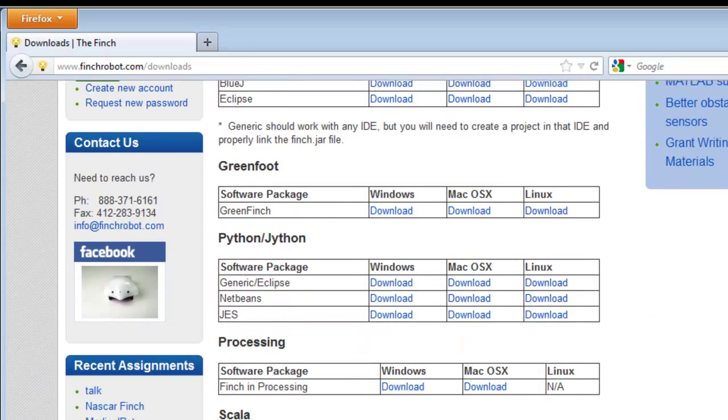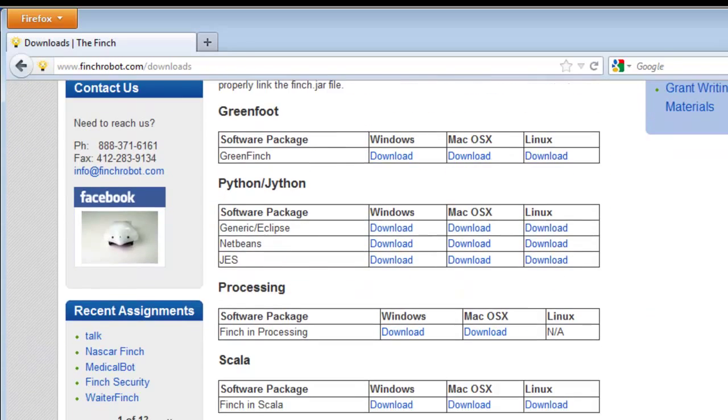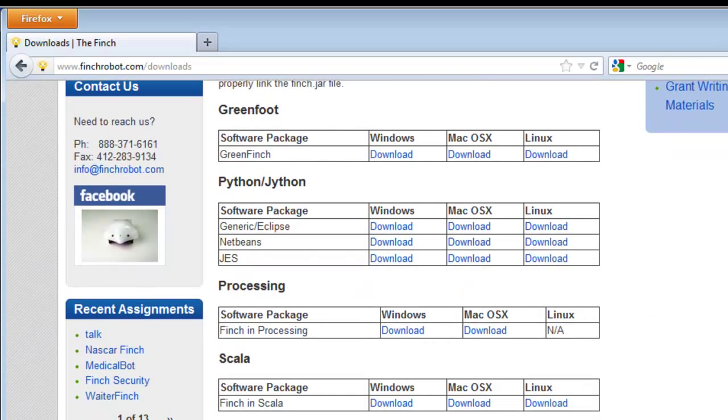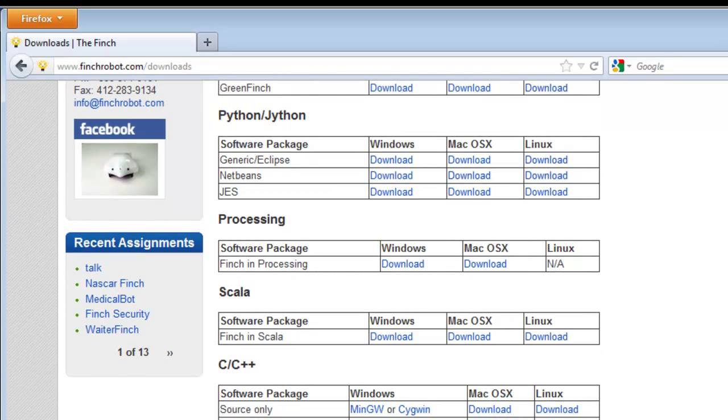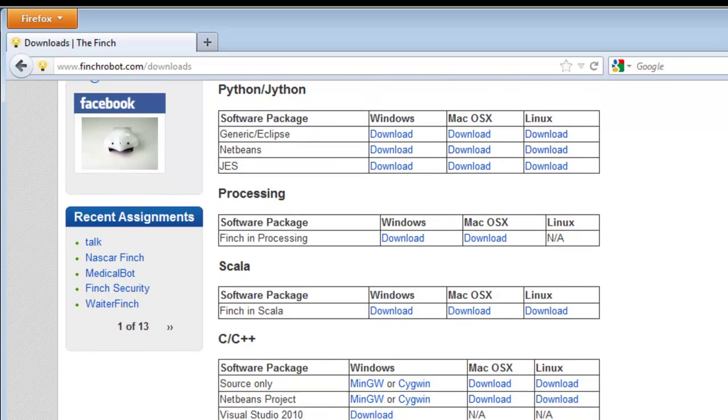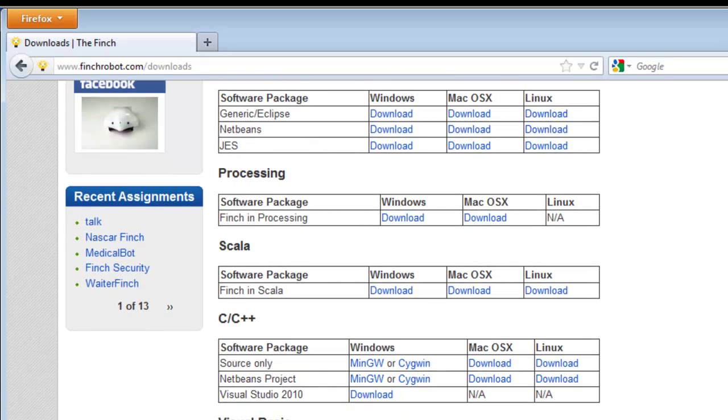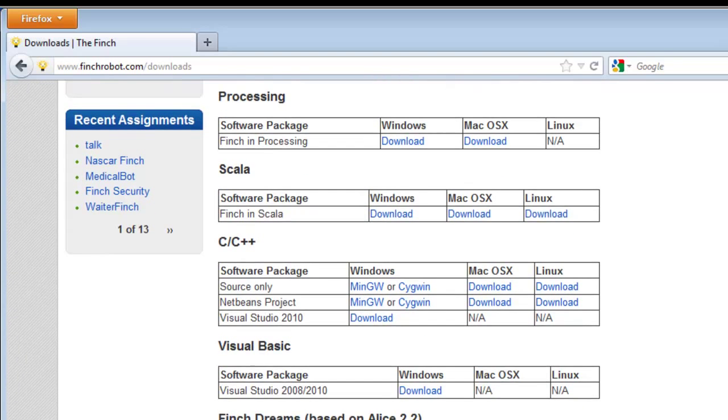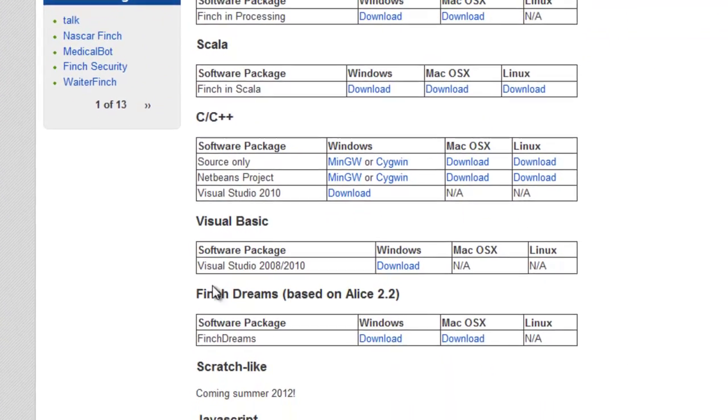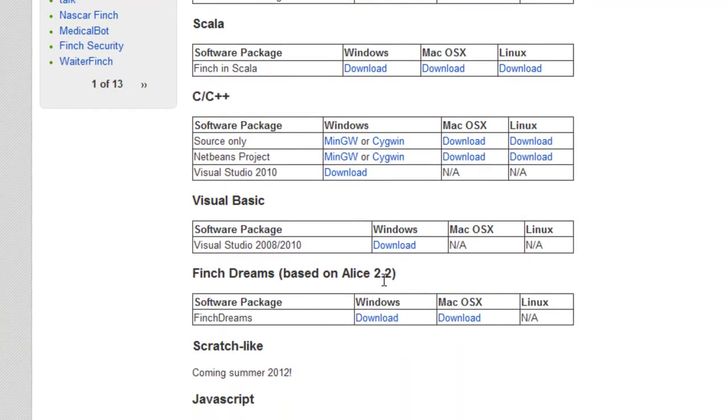Greenfoot, which is a Java based package. Python. Jython. It's actually a Jython package. Processing. Scala. C or C++. And here's Finch Dreams. So let's download it for Windows.